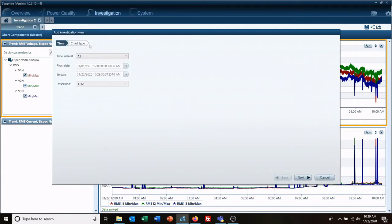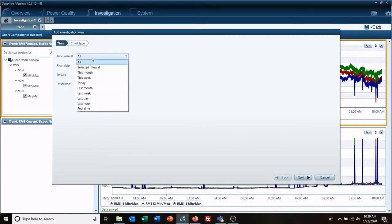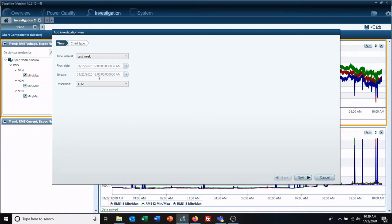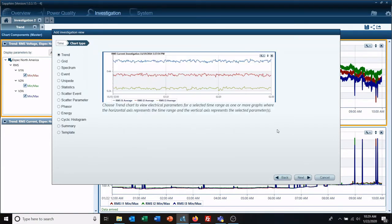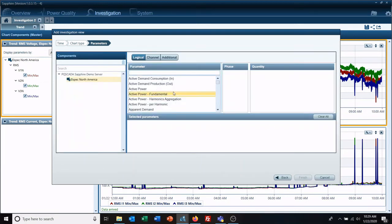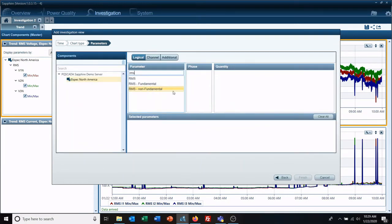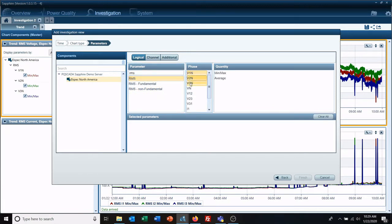We'll click on it and we're going to go with last week, and then we're going to stick with trend. We're looking at voltage and current right now.